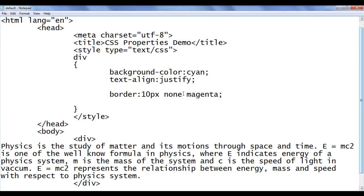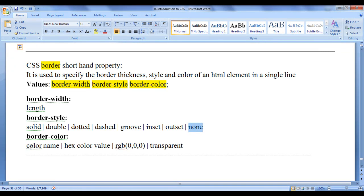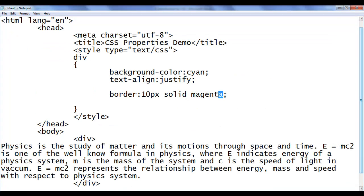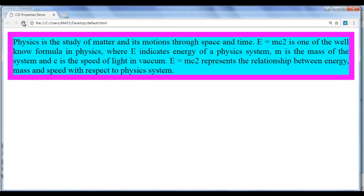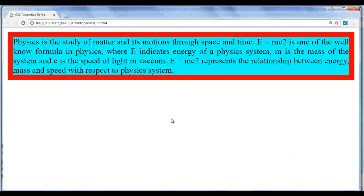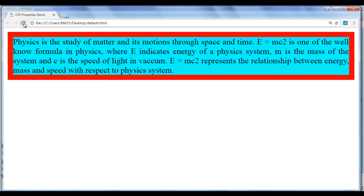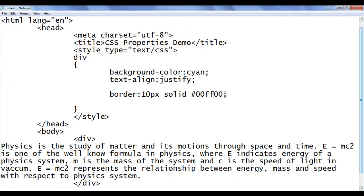I bring the border back by setting the value to 'solid', giving a 10 pixel solid magenta border. For the color value, we can give a color name, hexadecimal color value, use the RGB function, or use the transparent value. Changing the color to 'red' by name, after refresh we have a red border. Using the hexadecimal value #FF0000 also produces red — no visual change. Changing to #00FF00 gives a green border.